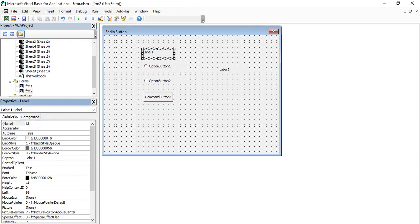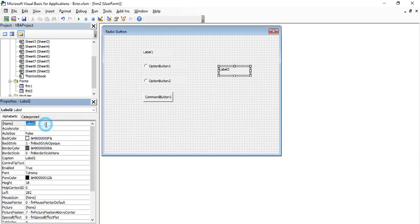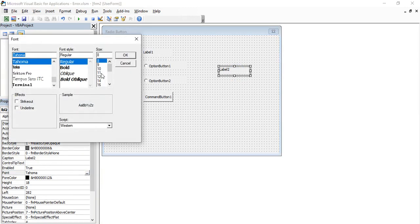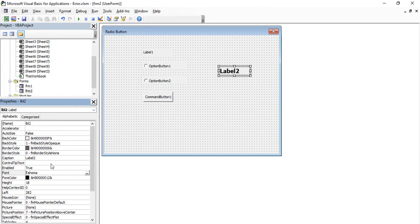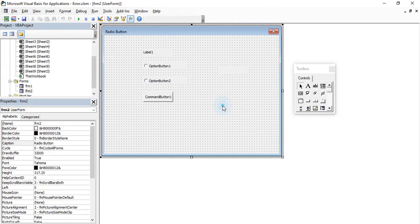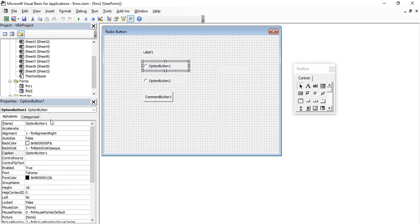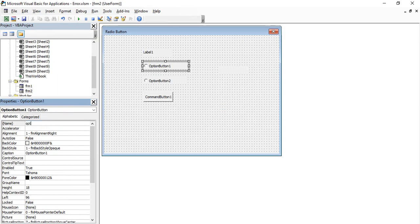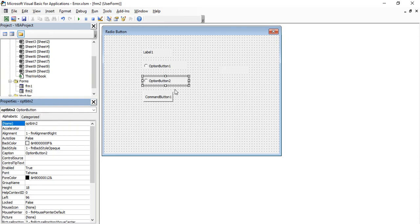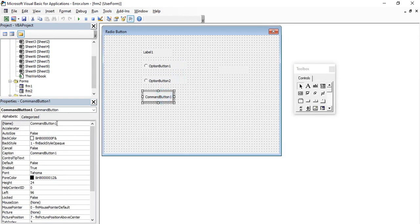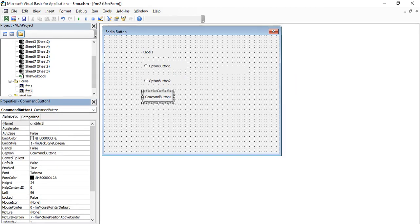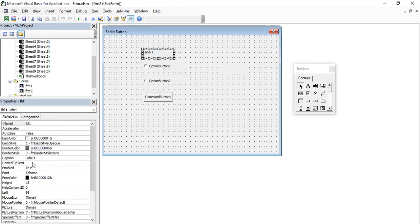Let's change the names of all the controls. By convention, label one becomes lbl1 and label two becomes lbl2. For the option buttons, the convention is optBtn — 'opt' for option and 'btn' for button — so we have optBtn1 and optBtn2. For the command button, we change it to cmdBtn1.